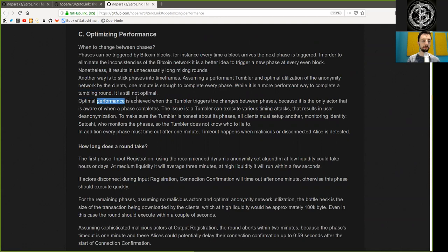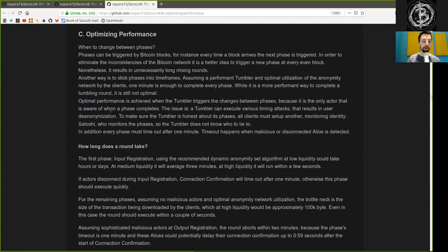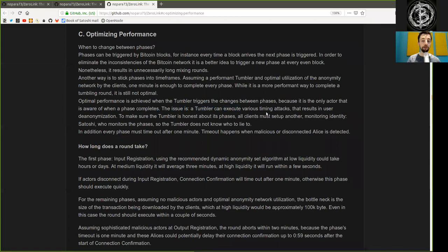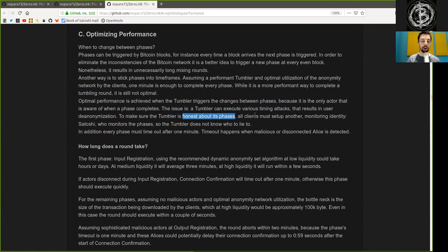Optimal performance is achieved when the tumbler triggers the changes between phases, because it is the only actor that is aware when the phase is completed. The issue is, a tumbler can execute various timing attacks that result in de-anonymization. To make sure that the tumbler is honest about its phases, all clients must set up another monitoring identity.